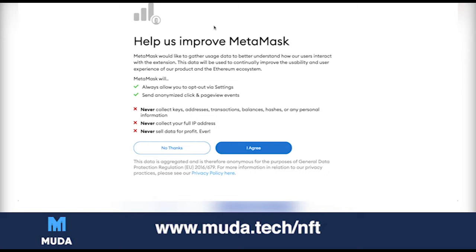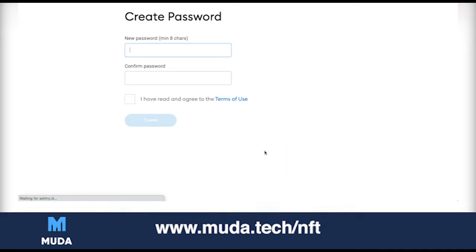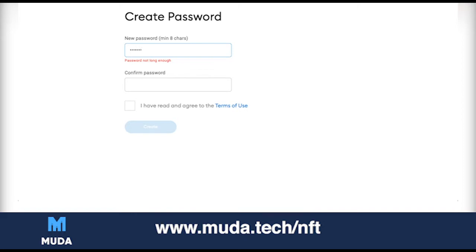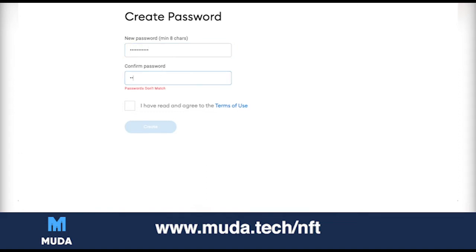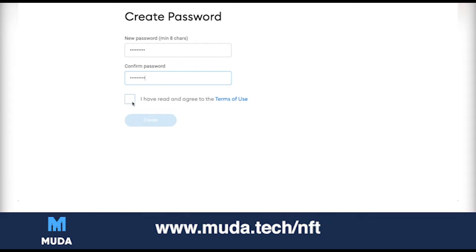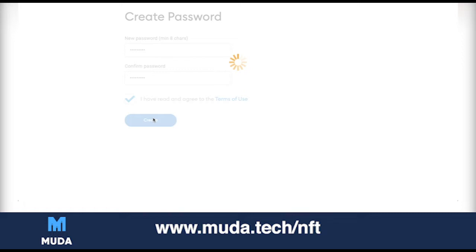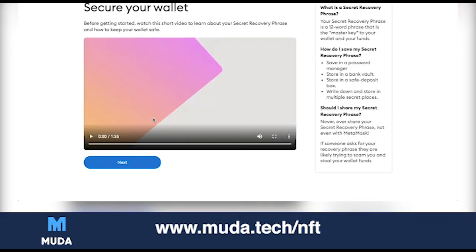Click Get Started, then create a new wallet, click Agree, and set a new password — whatever you want it to be. Then read the terms and conditions and click Create. I was trying this earlier but it failed because I had another one open.